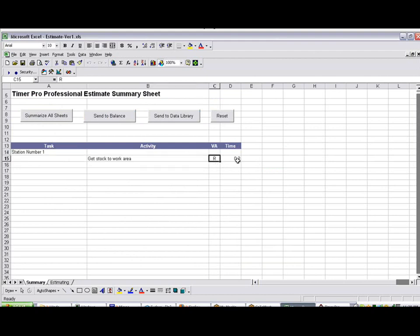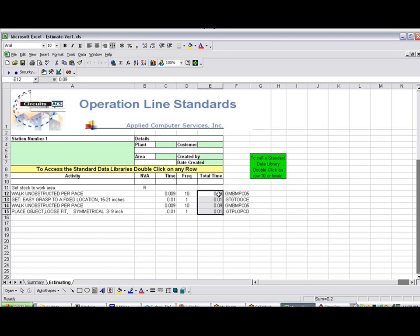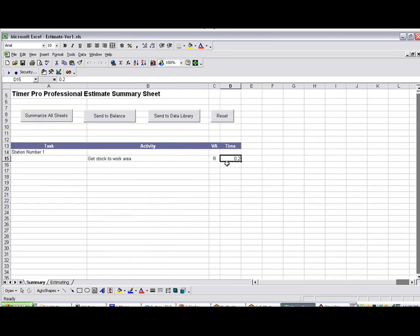And here's the Total Time. So what's actually happened is, it's summed up all of the activities below here. You can see they all add up to 0.2 of a minute. And there's the 0.2 being displayed here.